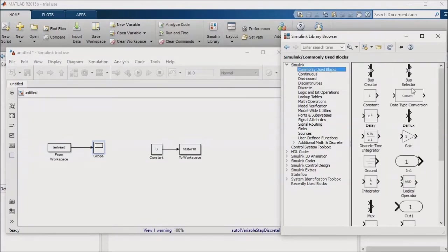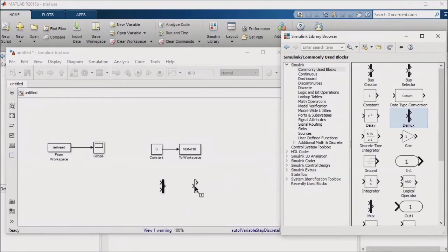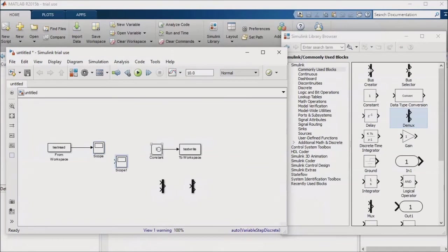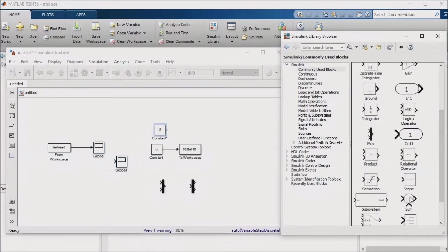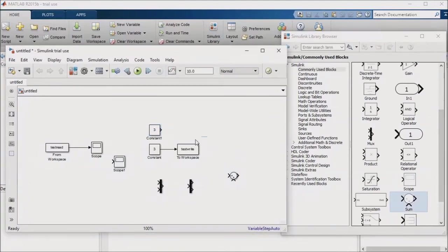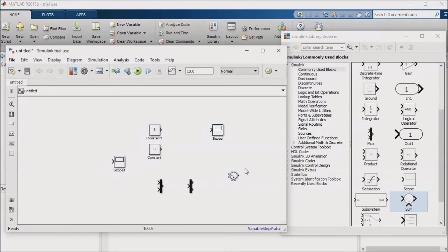For an example, let's pull a mux block and a demux block into our model. We'll also make a copy of the scope block and the constant block, and pull in a summation block. Let's say you have three different signals for which you want to add one to each of the signals. I'm just using this simple example as an illustration of the principle. We will feed the output of each summation into a scope.